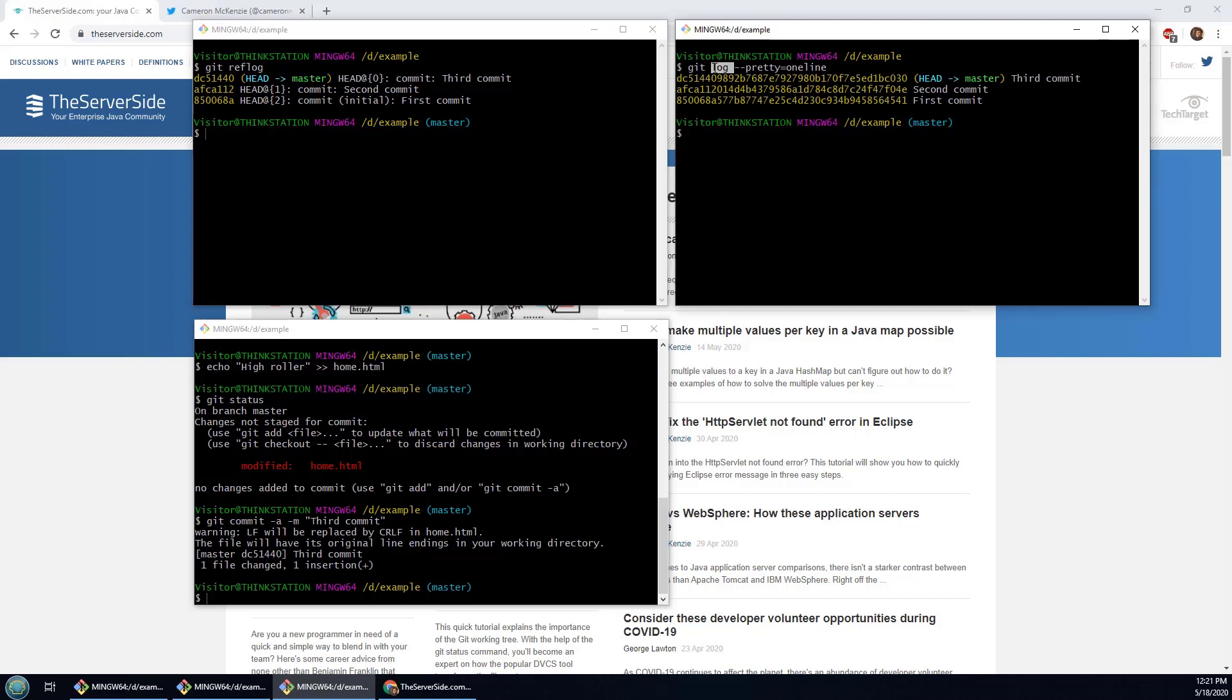So if you do a push or you share your repository with another developer, there's certain things that you may have done locally that they won't see, and one of those examples is